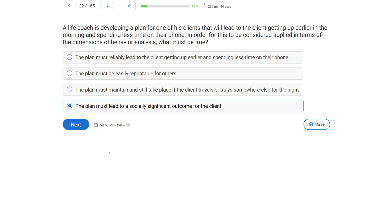We've done a lot of dimension and assumption questions so far. Notice how precise you need to be, but also how easy these can be if you are really, really fluent in your dimensions and assumptions.